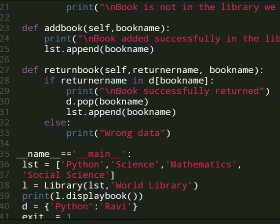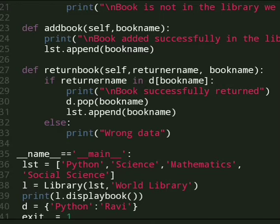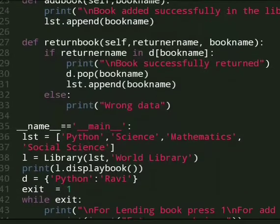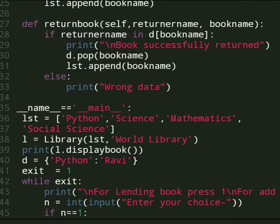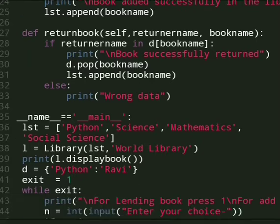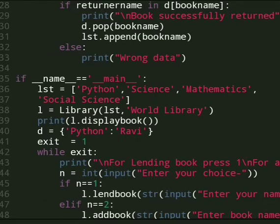And the last one is return book method. In this method we have returner name and book name if you want to return a book in the library. If returner name is in dictionary then book is successfully returned and dictionary is updated and list is updated using pop function. In this we pop the book name which is already returned and enter the book name in the list. If the data is not matched then we display the message wrong data.